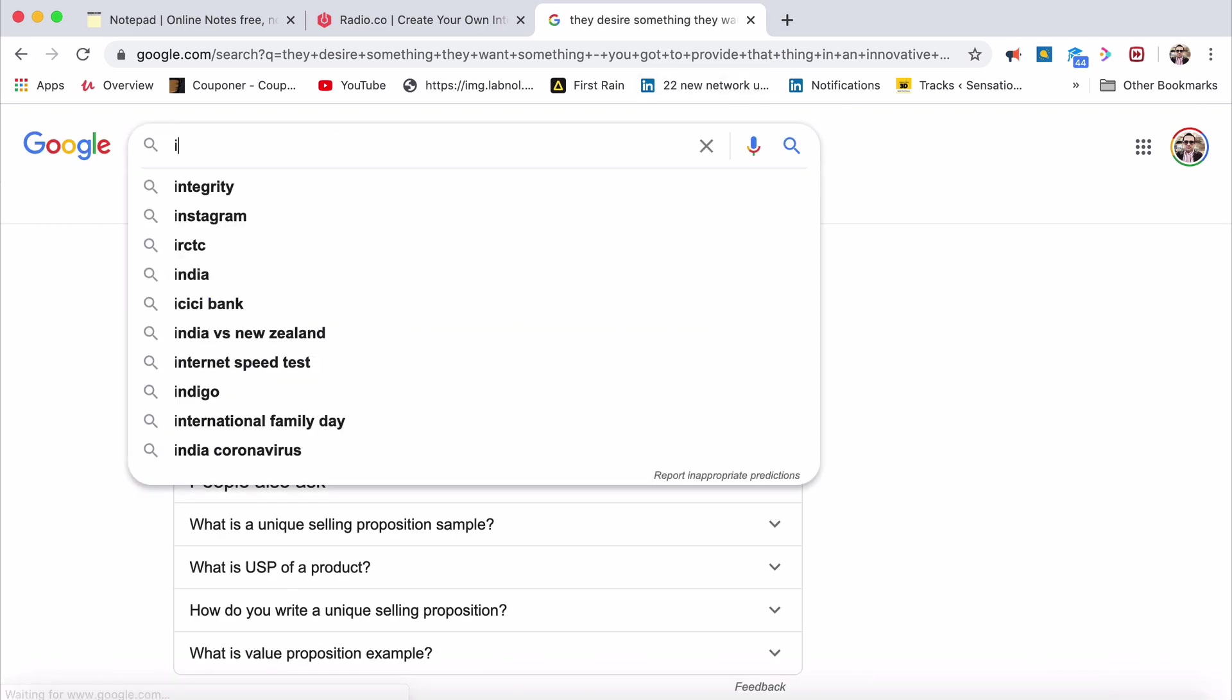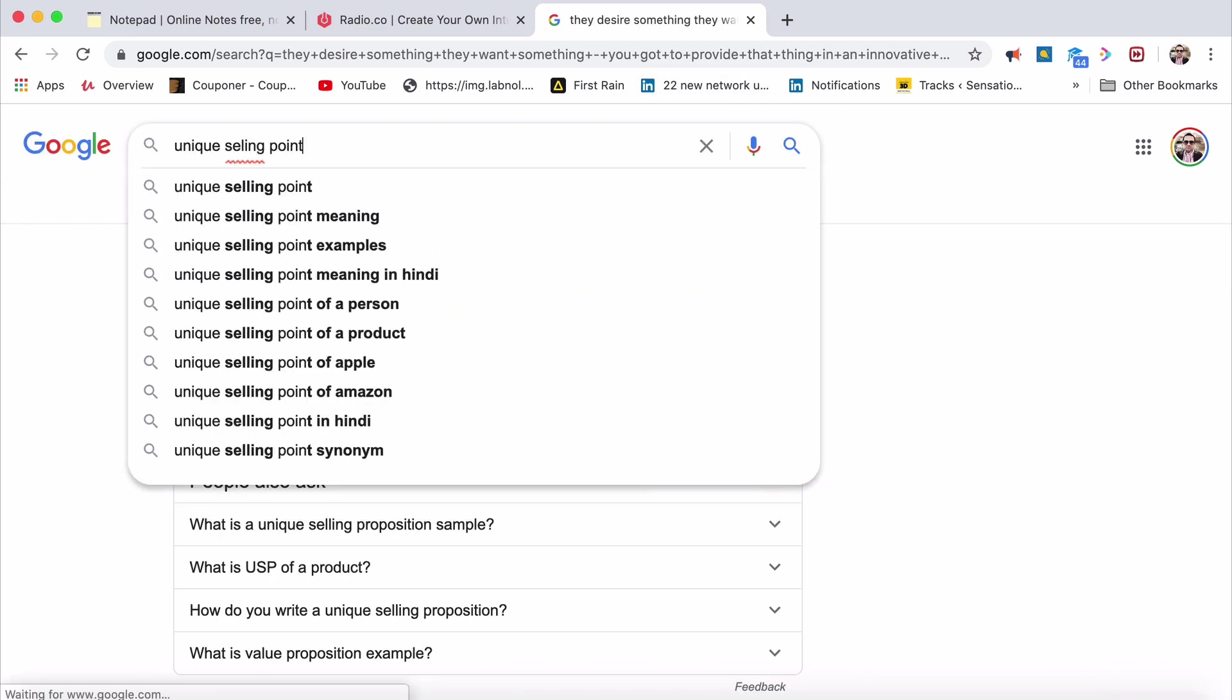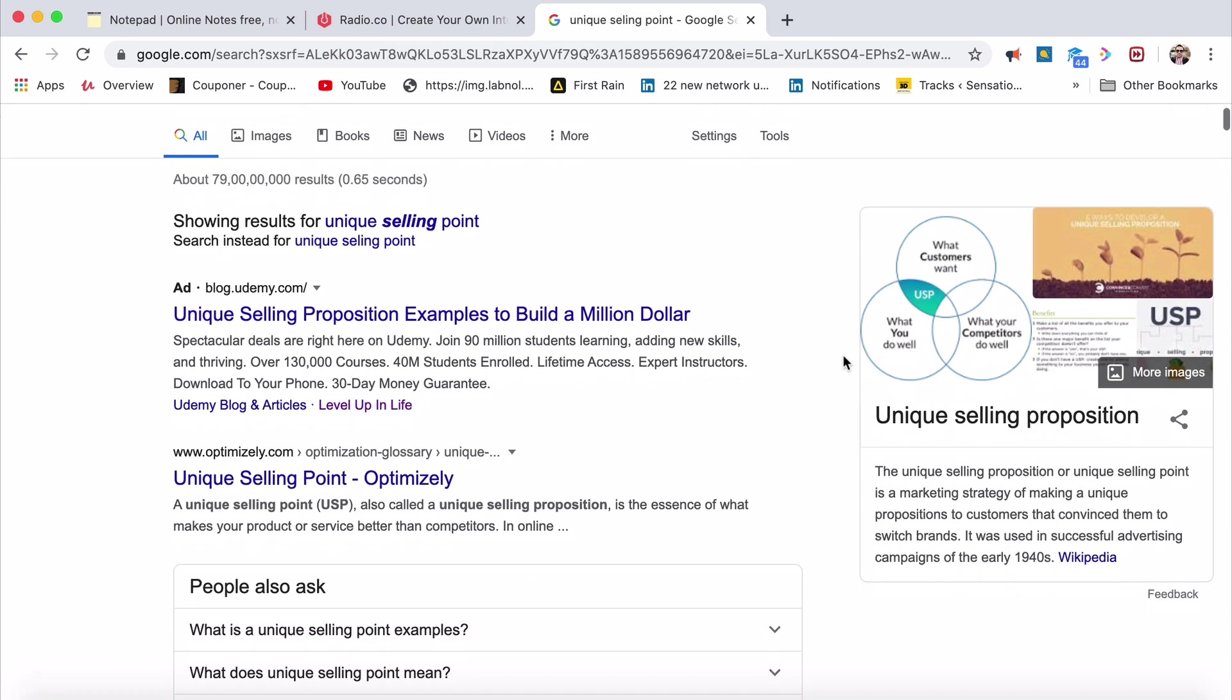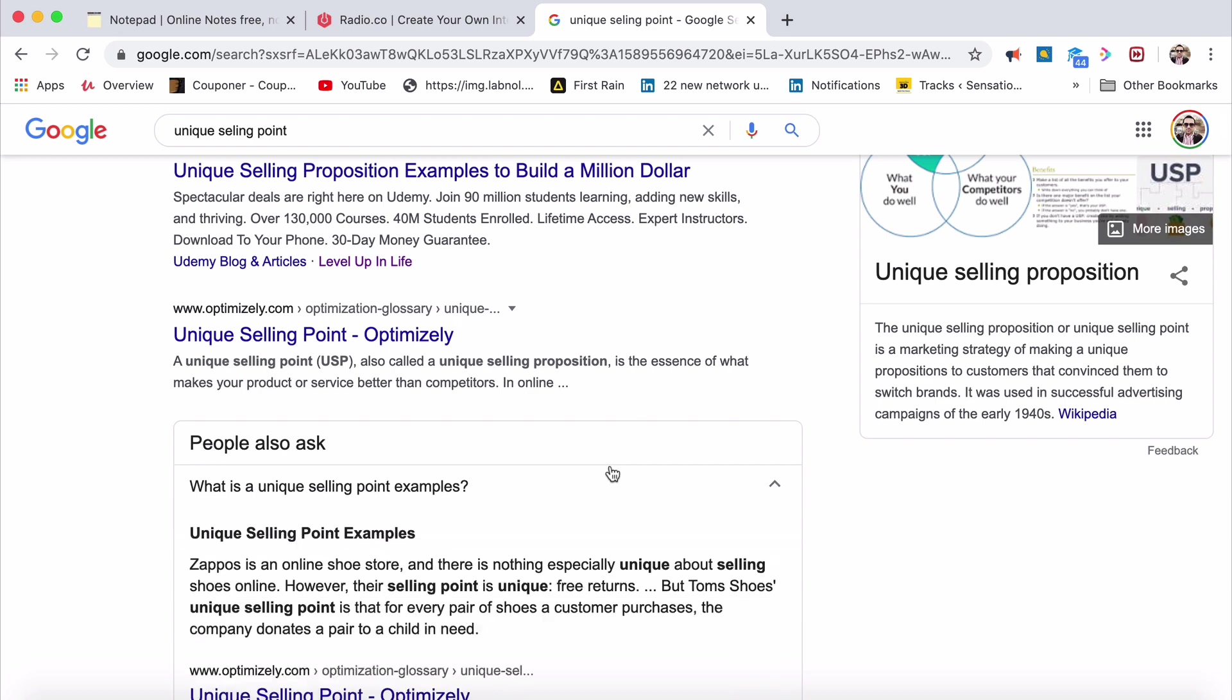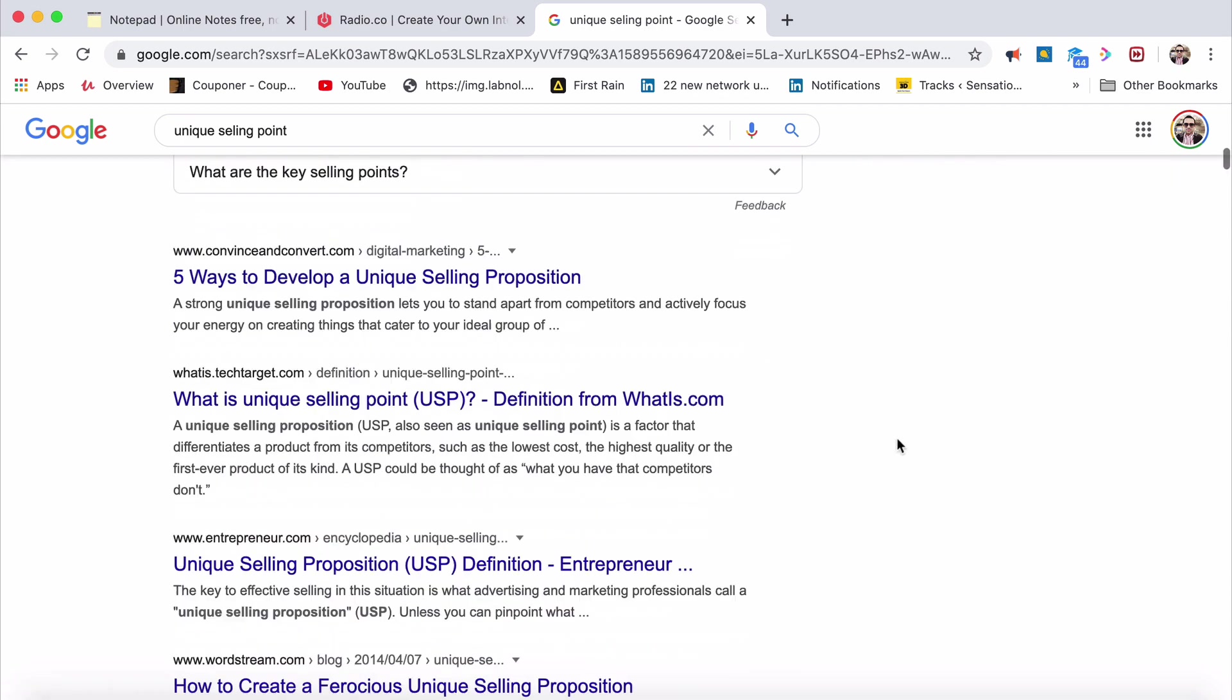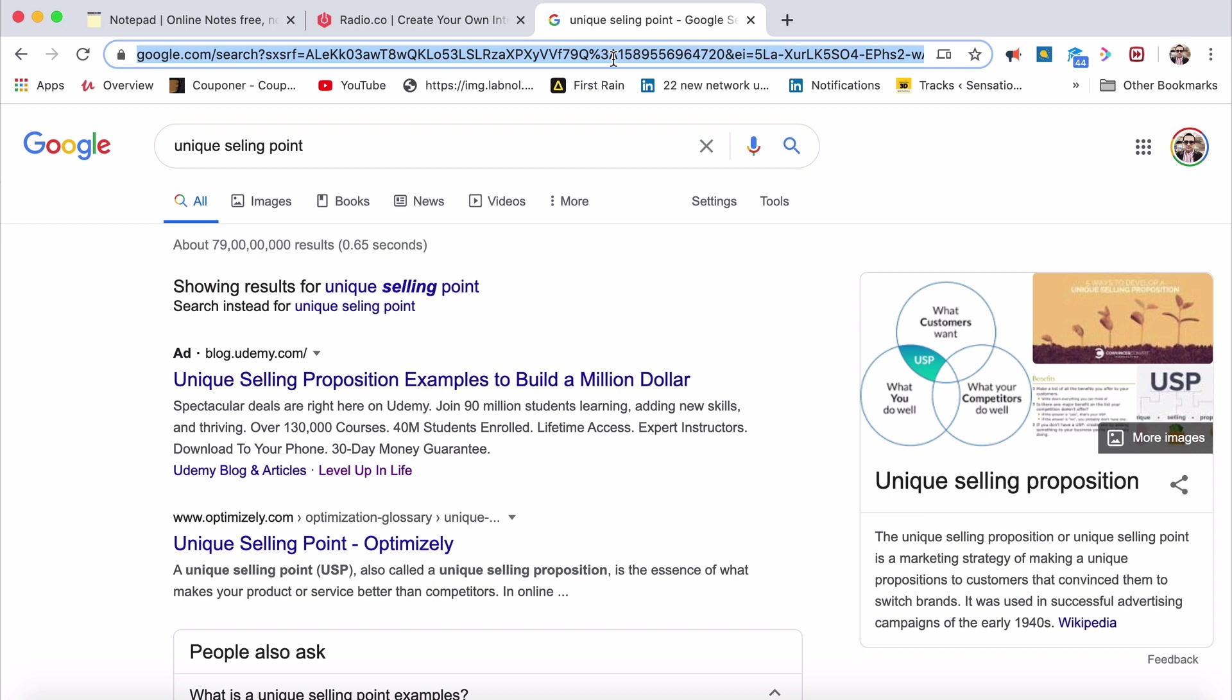Write it down. See, your users desire something, they want something. You've got to provide that thing in an innovative way with a USP, a unique selling point. What is a unique selling point? It defines your product or service better than your competitors. You can look at some examples here of different unique selling points. They gave the example of Zappos here. You can look at different case studies of unique selling points. You can just Google that.